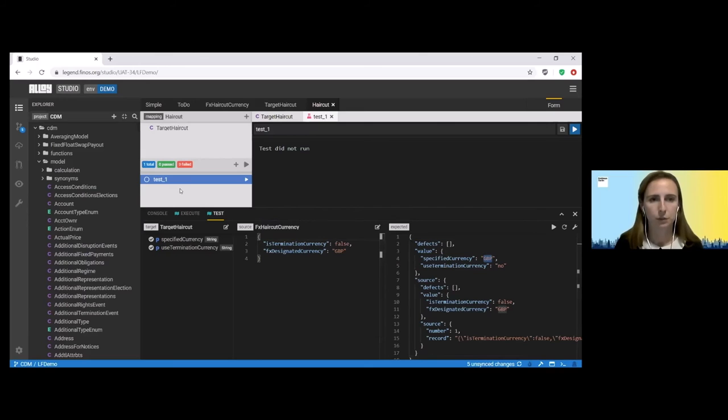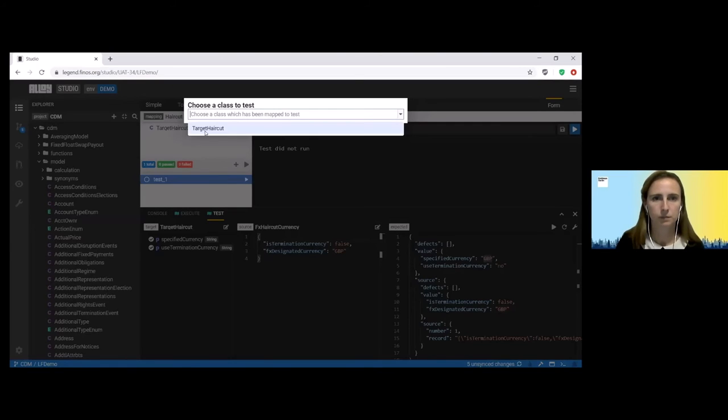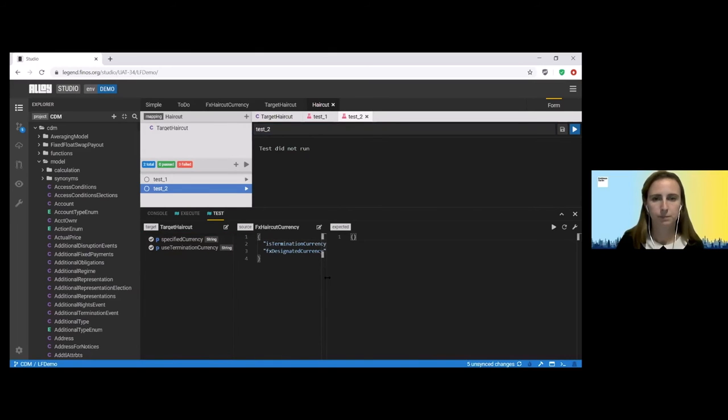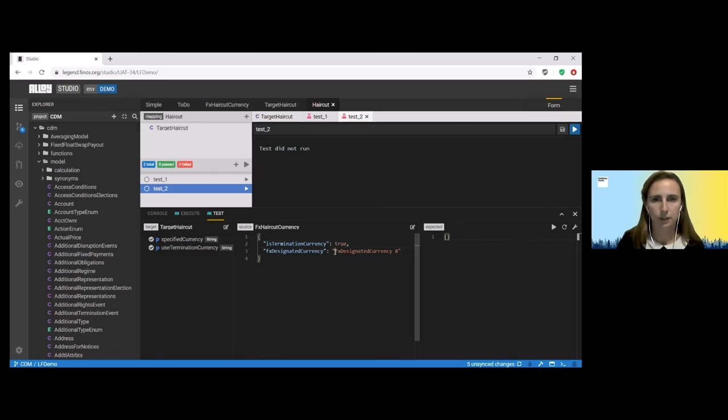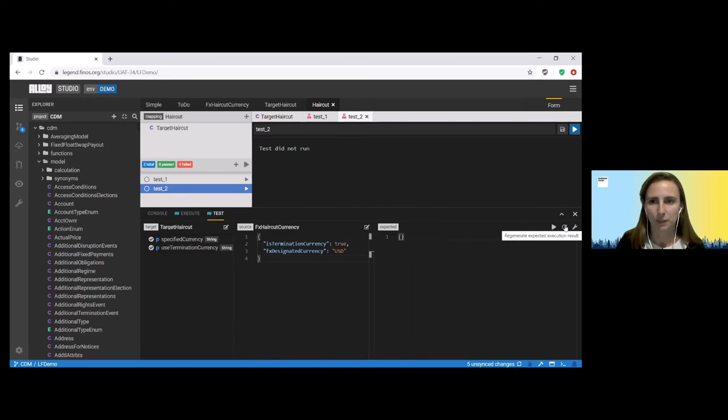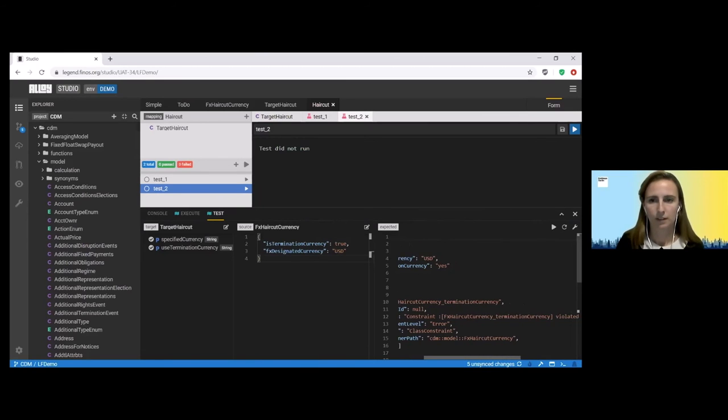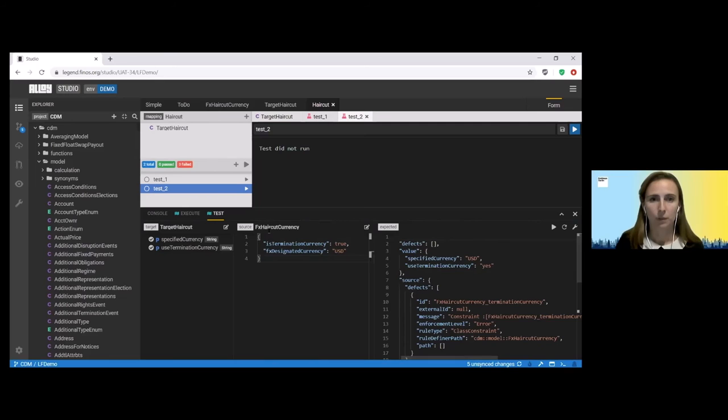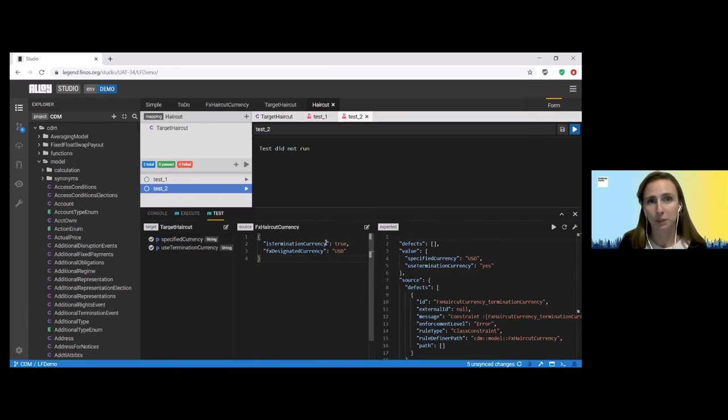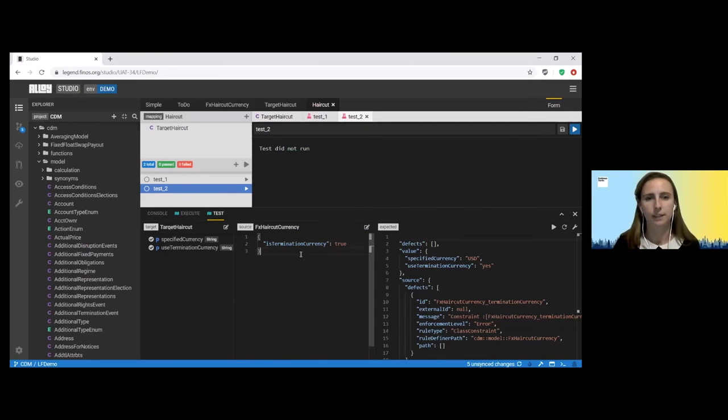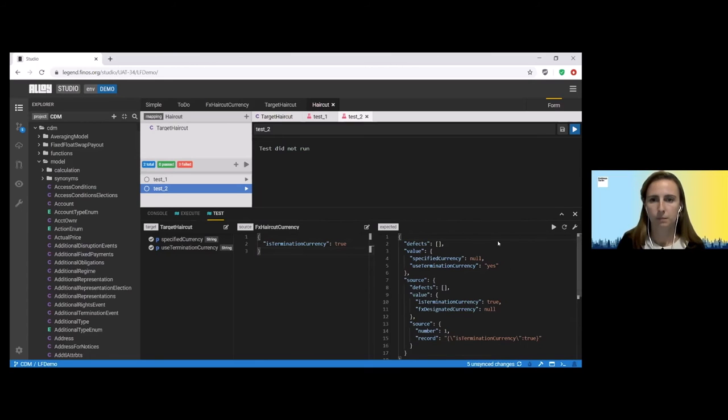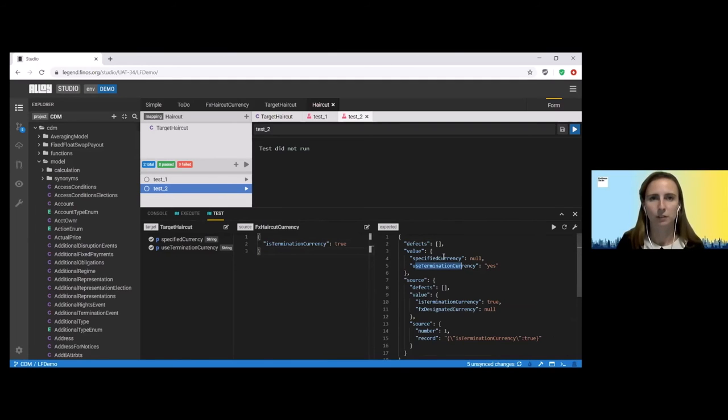I also now want to create a test so that we can test true in this scenario. So to add a test, I just click the plus button. I'm going to leave this one as true. And let's go for USD this time around. Although when I try and generate this expected result, I'm again expecting to receive an error. And that is because when is termination currency is true, we should be using the termination currency and therefore should not be specifying another. So in this case, we actually need to remove the additional piece of data from our source. And now we have an expected result with our use termination currency of yes and our specified currency as null.